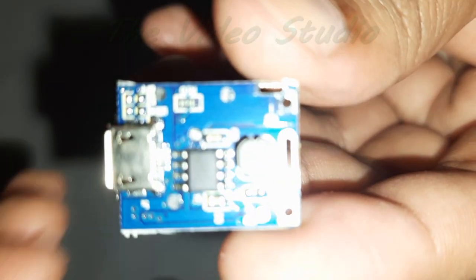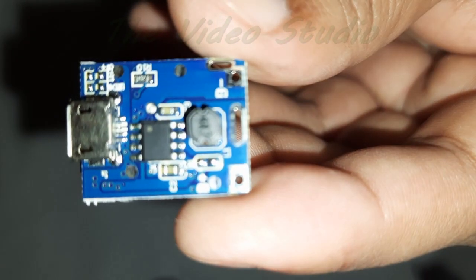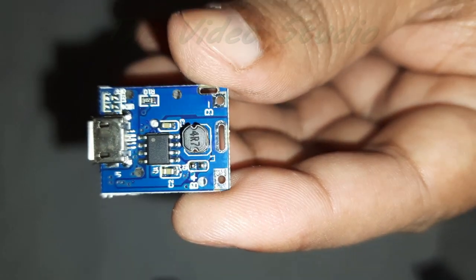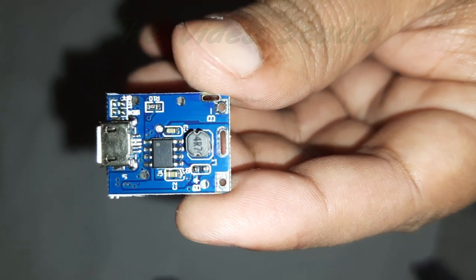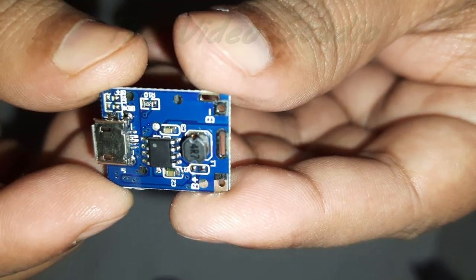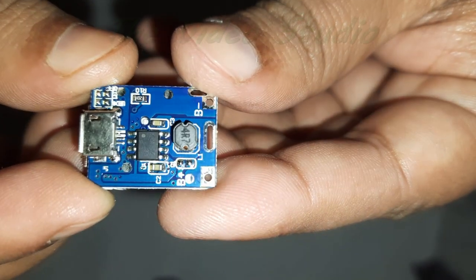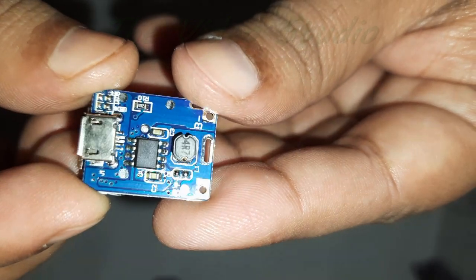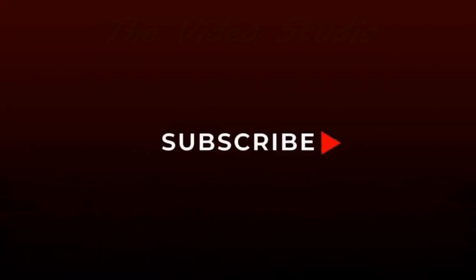Overall, the 3.7V to 5V boost USB charging module provides a practical solution for powering and charging USB devices in a variety of applications, offering efficiency, reliability, and compactness in its design.